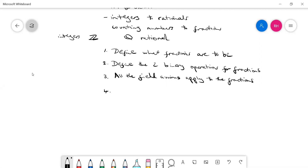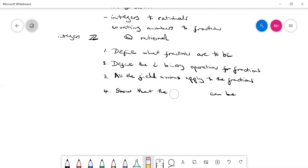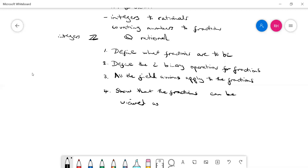The fourth thing we need to show is that the fractions can be viewed as including the integers. That's a slightly confusing sort of process because it's obvious to us that the integers are in fact fractions. That's all I want to say at this point.